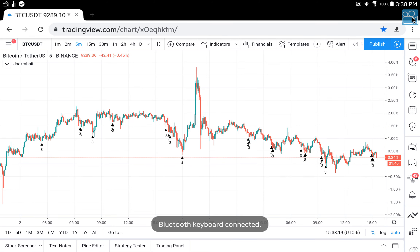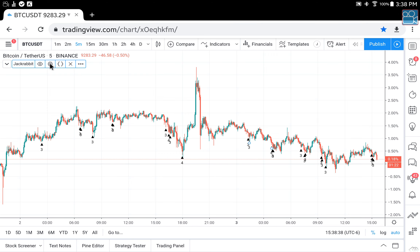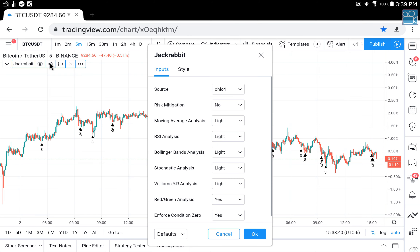Hello, today I'm going to talk about an advanced concept that uses multiple Jackrabbit strategies layered. We're in TradingView and as you can see I already have Jackrabbit loaded and here are my current settings. I'm going to add a second Jackrabbit and layer it to take advantage of different settings, and it will give me improved saturation.